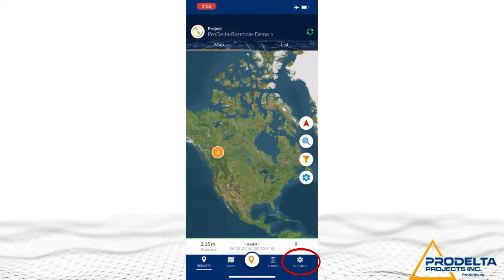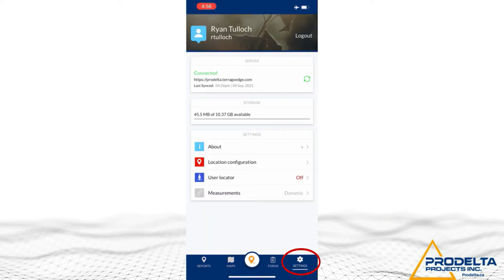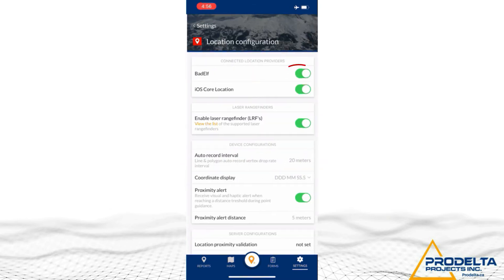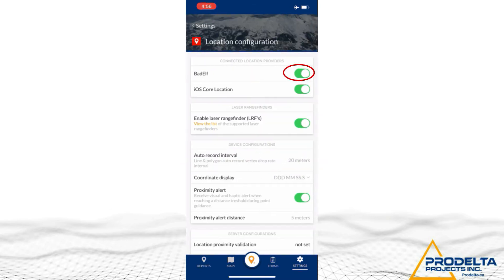After you get into ProDelta DMS, click into the settings, go into location configuration, and there you can connect. You can see that BadElf and iOS core location are there. If you click off the iOS core location, this won't work at any time.